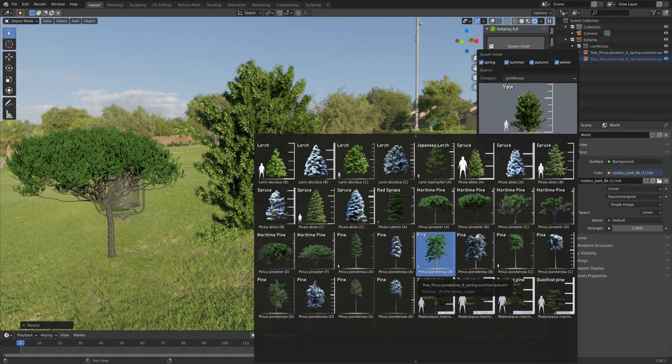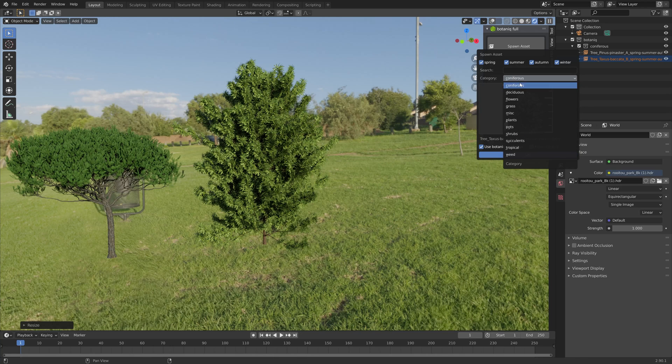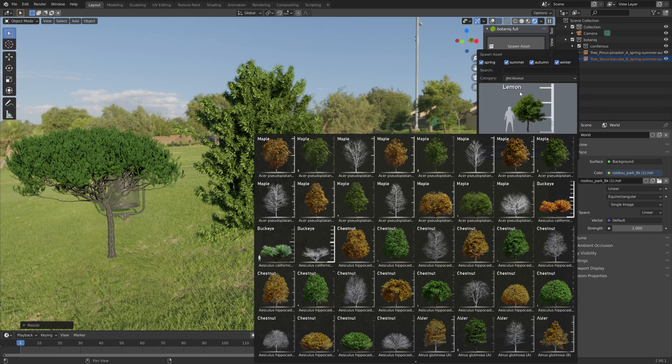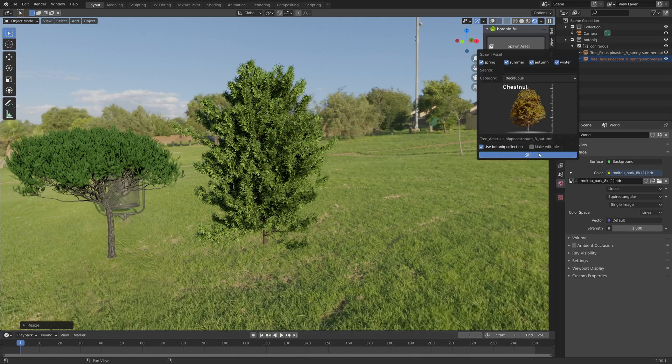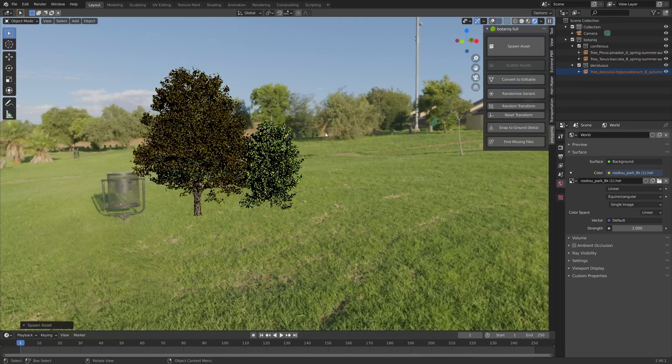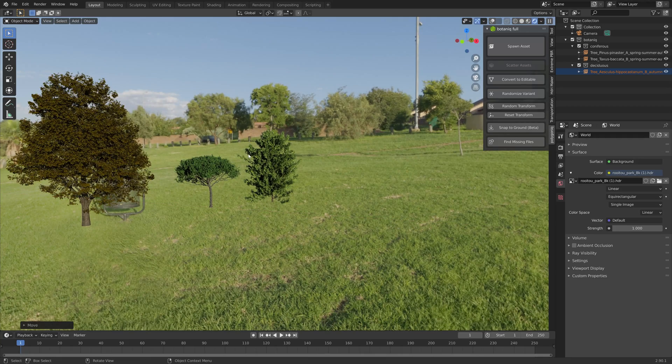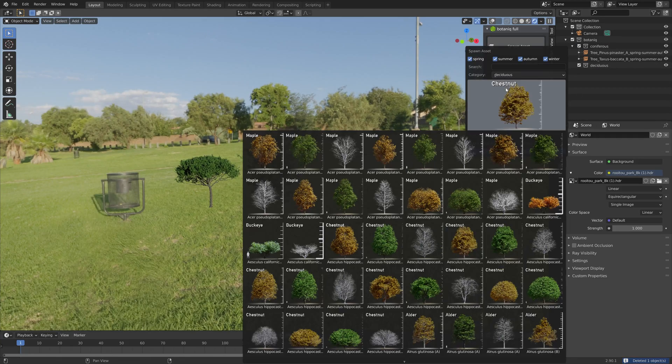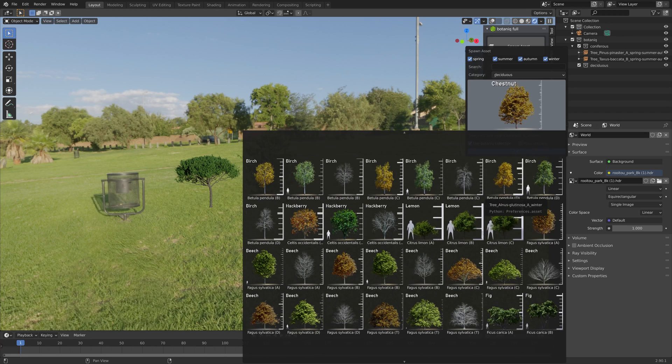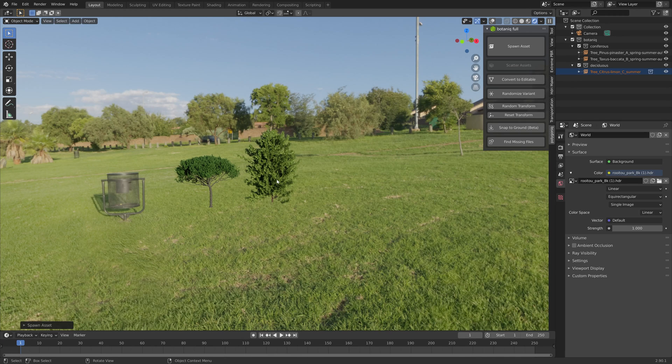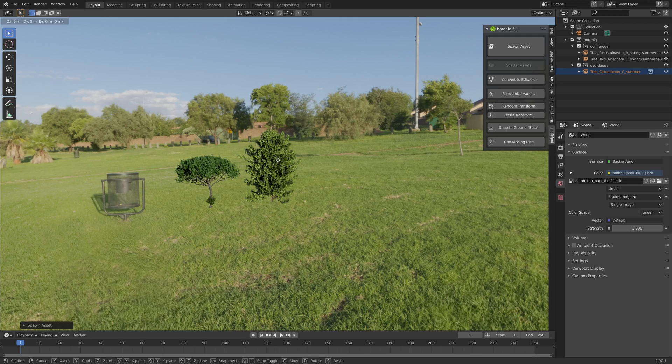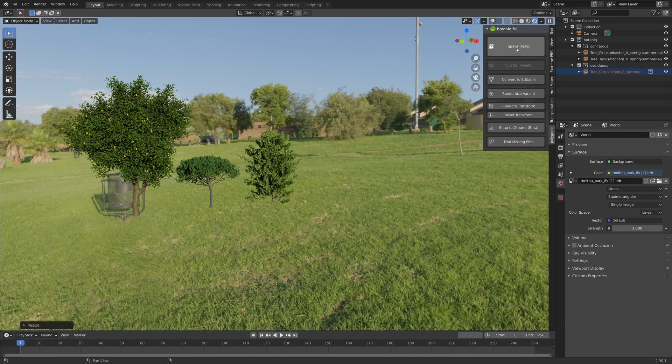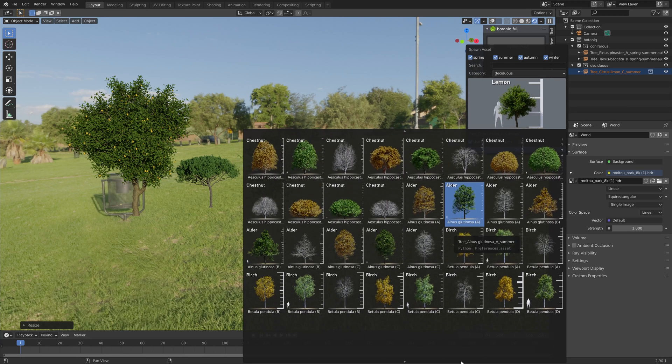The trees under the autumn category usually come in either yellow or orange. Some of the winter trees will come without any leaves at all, so let's try this one for example which is the lemon tree. I'm going to press S to scale it up. As you can see, it also has fruits.